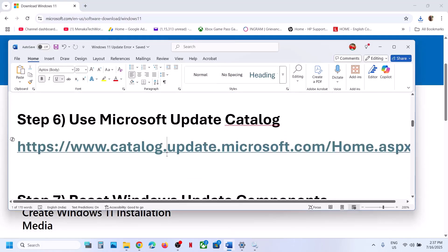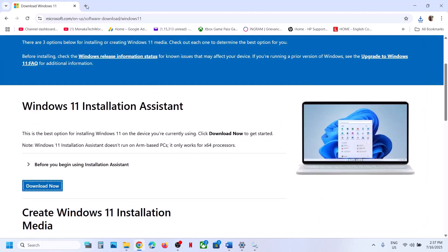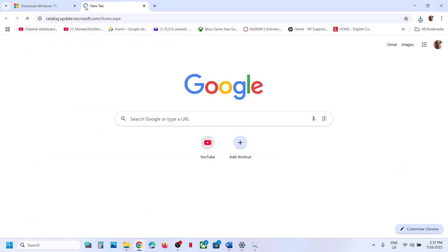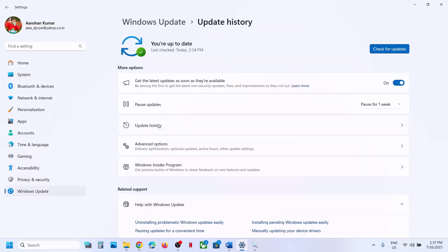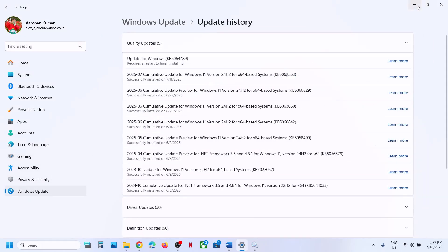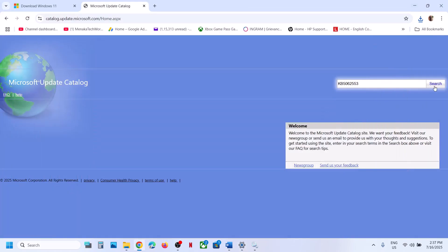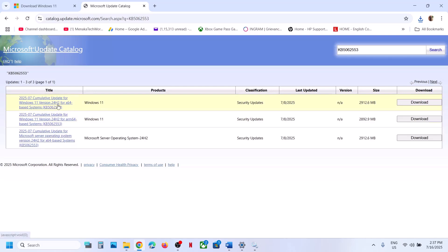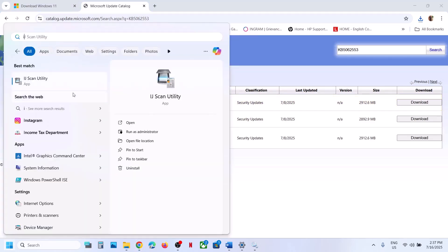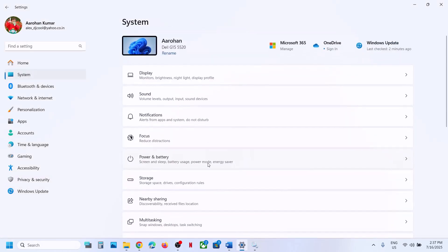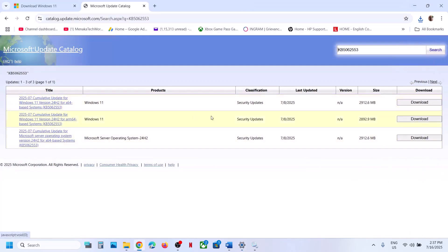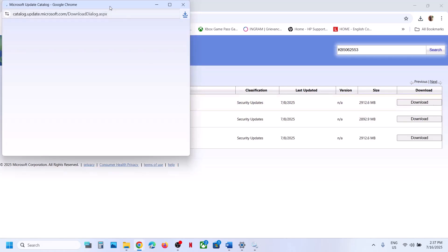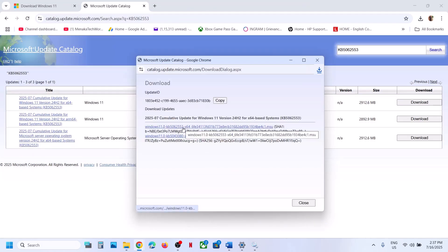If still not working, use the Microsoft Update Catalog. Copy the link from the video description and open it in a browser. Search for KB5062553. For me it's Windows 11 Version 22H2 x64-based system. You can check your system type in Windows Settings > System > About — it will show 'x64' in my case. Find Windows 11 Version 22H2 x64 and click on Download.